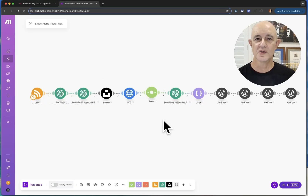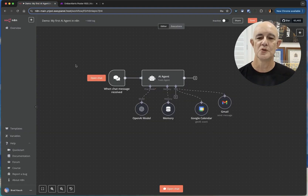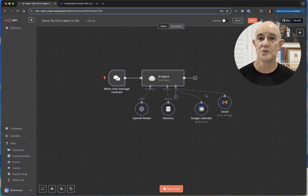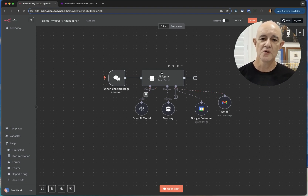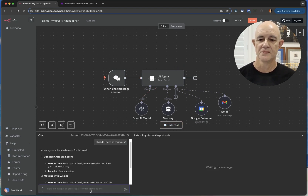With Make.com, it is proprietary and limited by what they do to move forward. N8N being open-sourced and having a huge community adding to it is just giving me better options at this time. So what do I mean by an AI agent? Let's have a little look at what it can do.